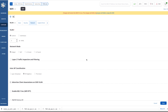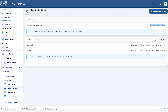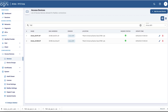Once saved, it will initiate the RedSec tunnel establishment between AP and Agni. Let's check the status of the tunnel on the radius server or Agni. Both access points have established the RedSec tunnel with Agni and we can see the status on screen.